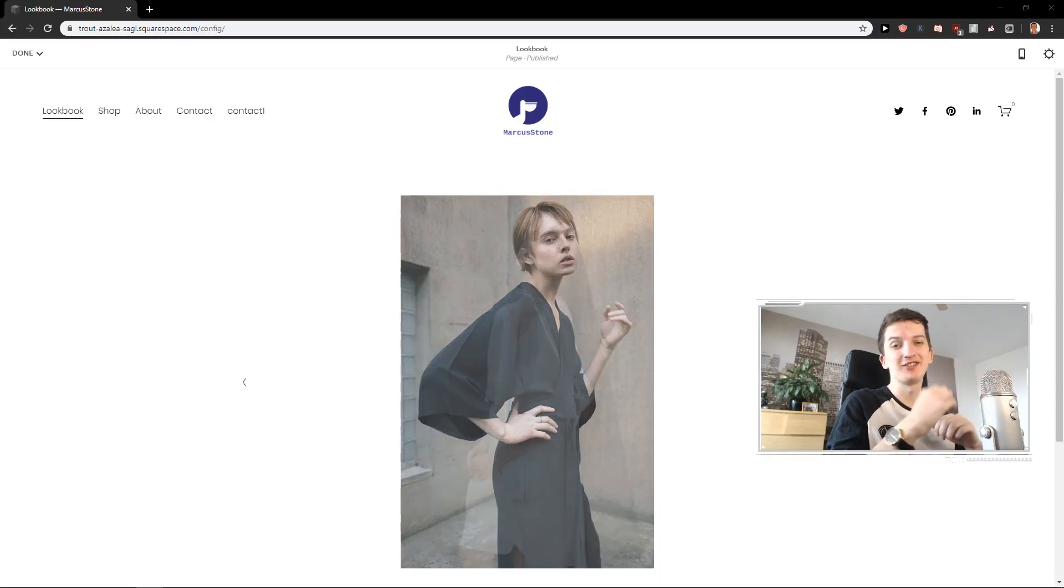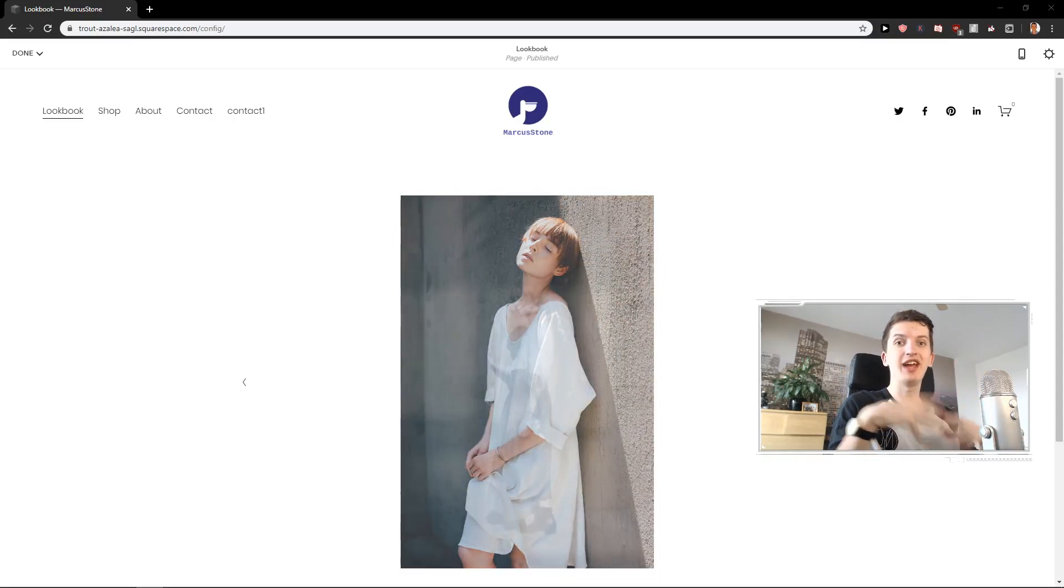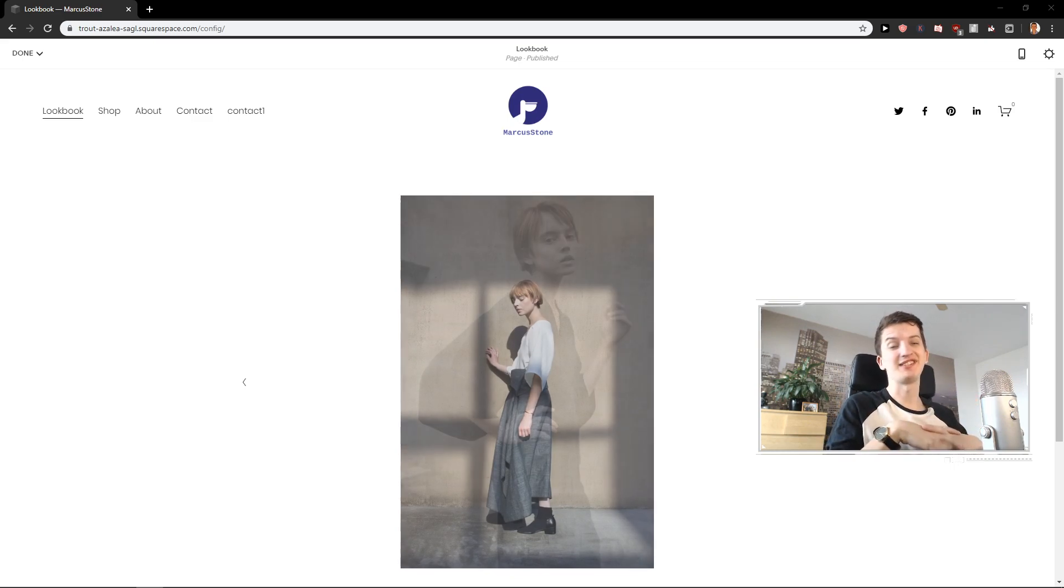Hey everybody, Marcus Stone here. In this video I want to talk about how we can easily edit a header in Squarespace. So let's start.